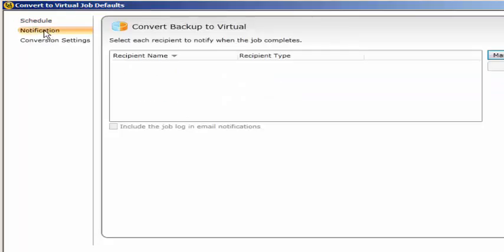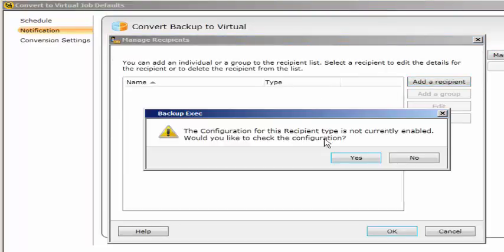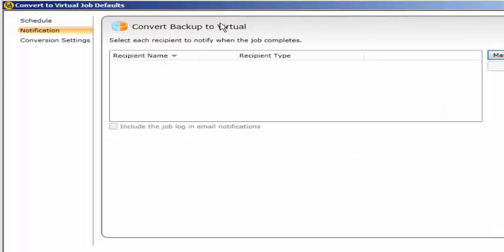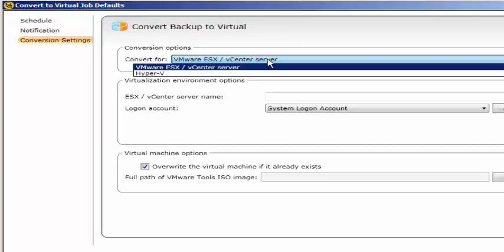You can also configure a notification whenever the job finishes. Currently I don't have any email configuration so that's why it's not showing, but you can configure here. Conversion settings - convert to where we have two options: one is vCenter, the other one is Hyper-V. For this option we should have a VM server or Hyper-V server in our environment. It's kind of restoring those backups - for VMware ESX or vCenter it will be VMDK files format.